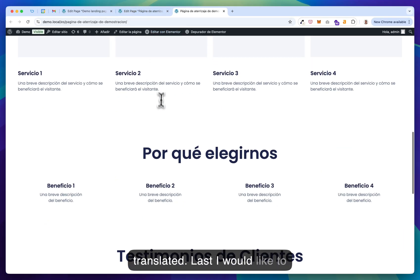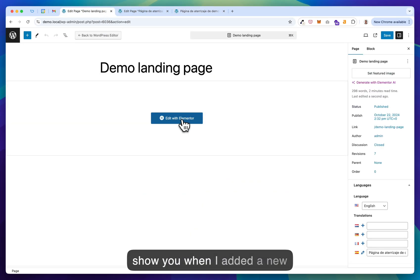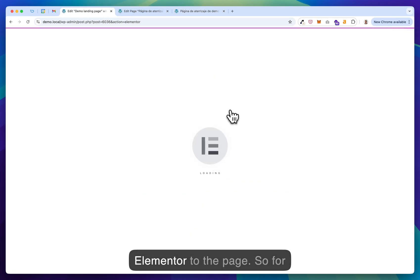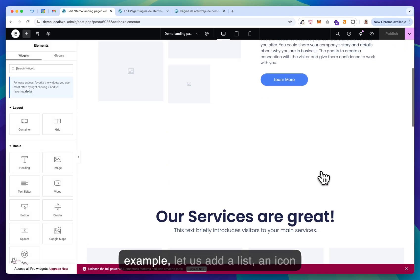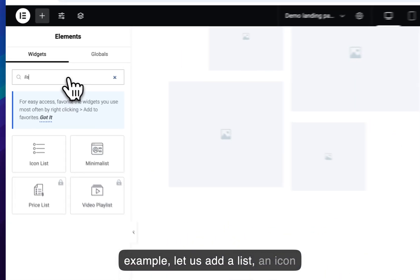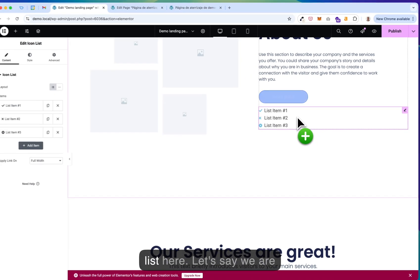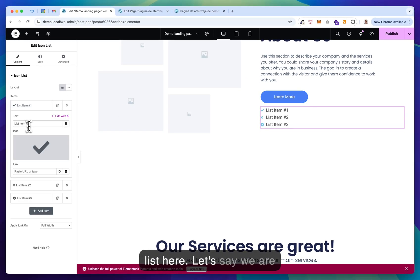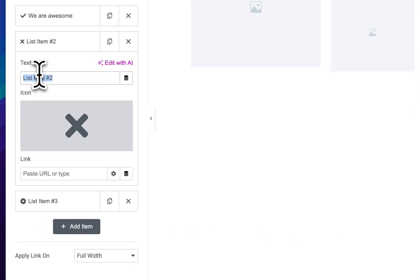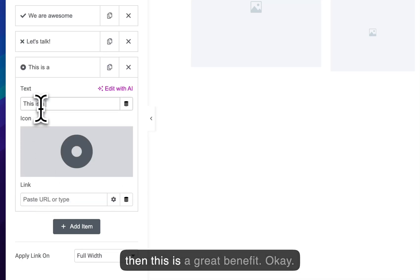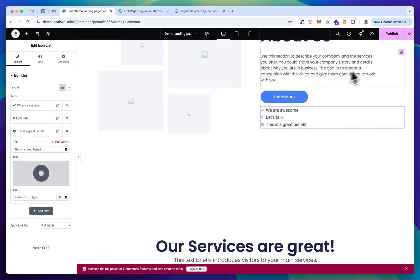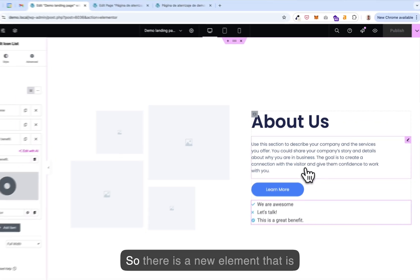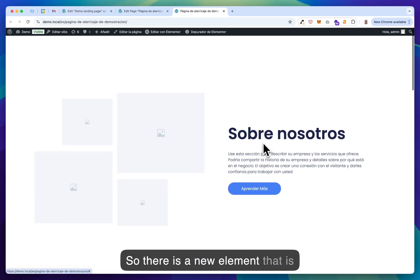Last, I would like to show you when I added a new element to the page. So for example, let us add a list, an icon list here. Let's say we are awesome. Let's meet. Let's talk. And then this is a great benefit. Publish. So there's a new element that's not yet here.